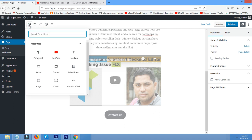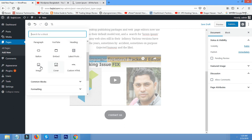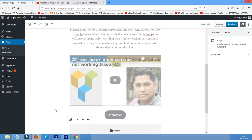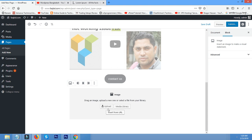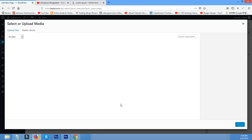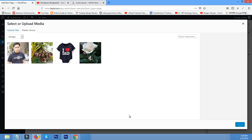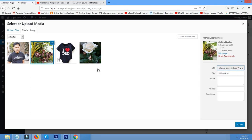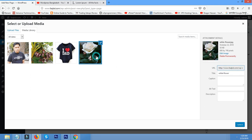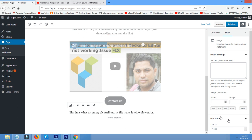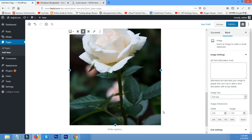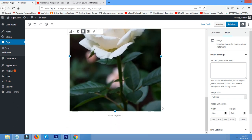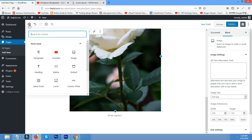Now again add block, suppose I want to add image. Okay, so upload or media library, it's up to you. Suppose this one or this flower, we want to add here. Align center, okay.